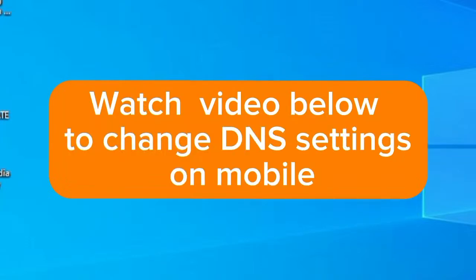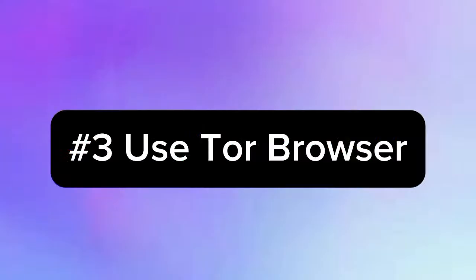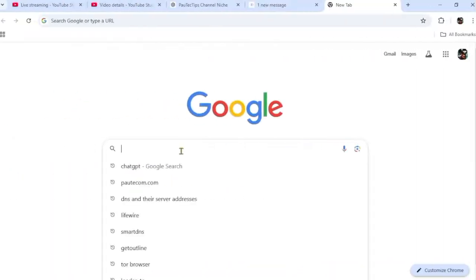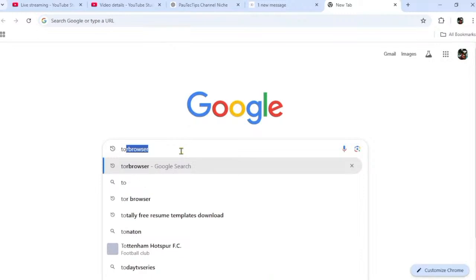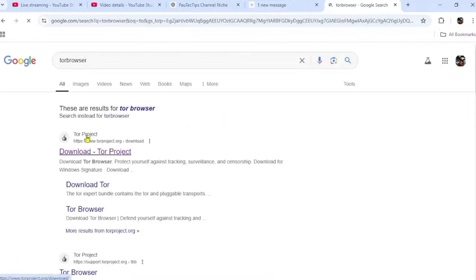If VPNs are entirely blocked, there's an alternative. You can download and install a particular browser on your PC or mobile phone and browse securely without being blocked by authorities. Open your browser and type 'Tor Browser,' then click the first link — the Tor Project.